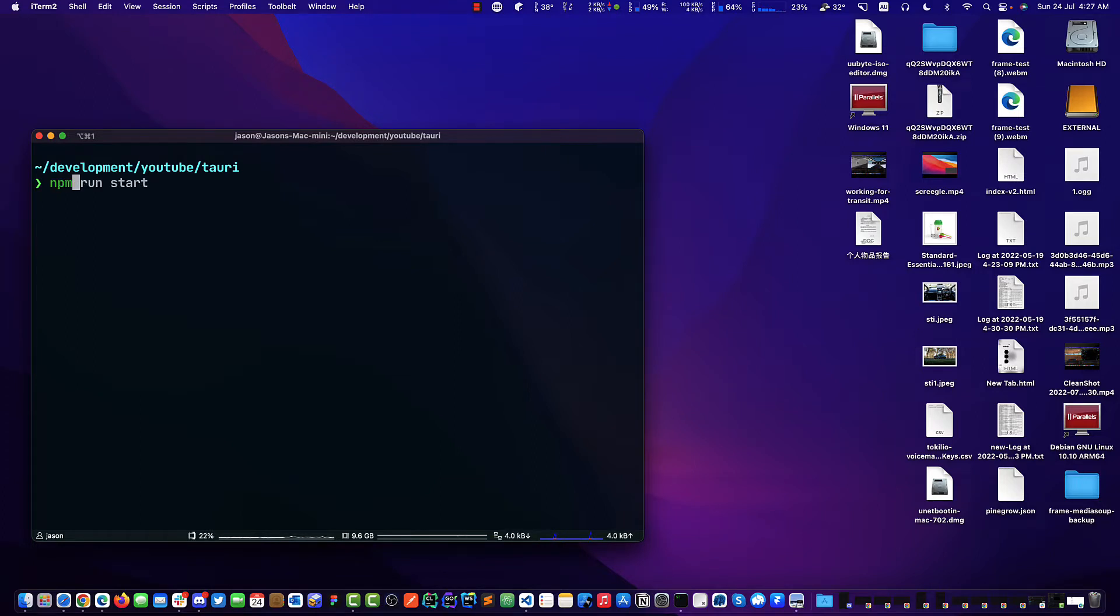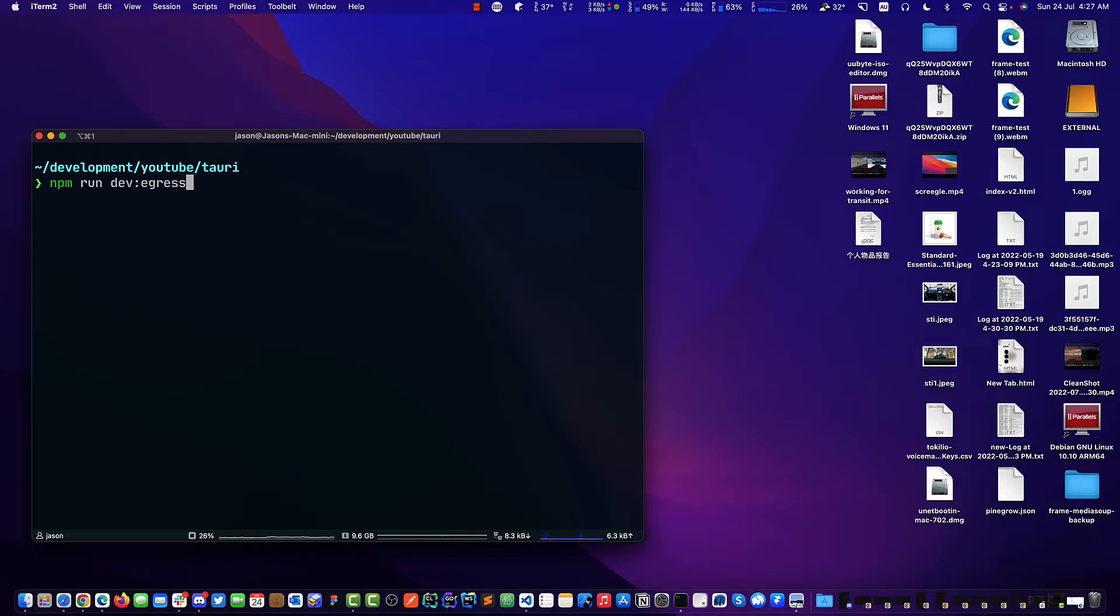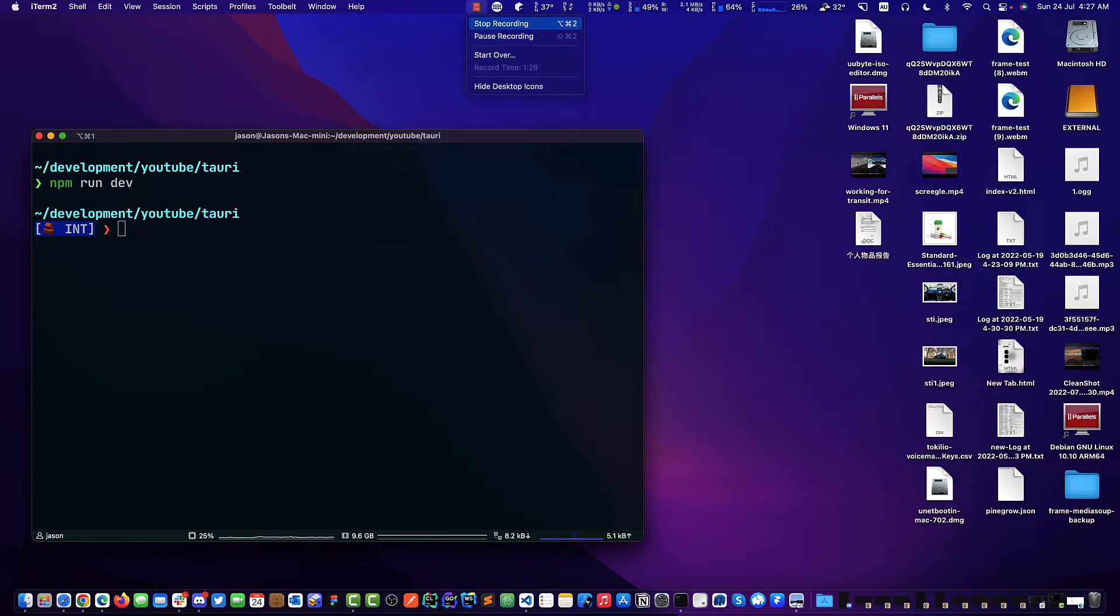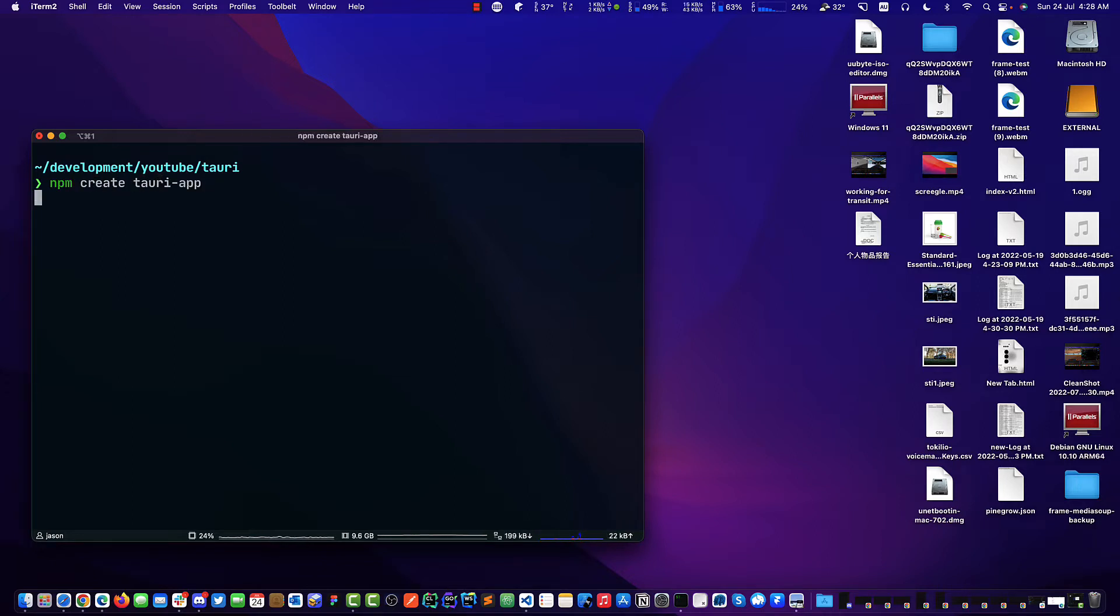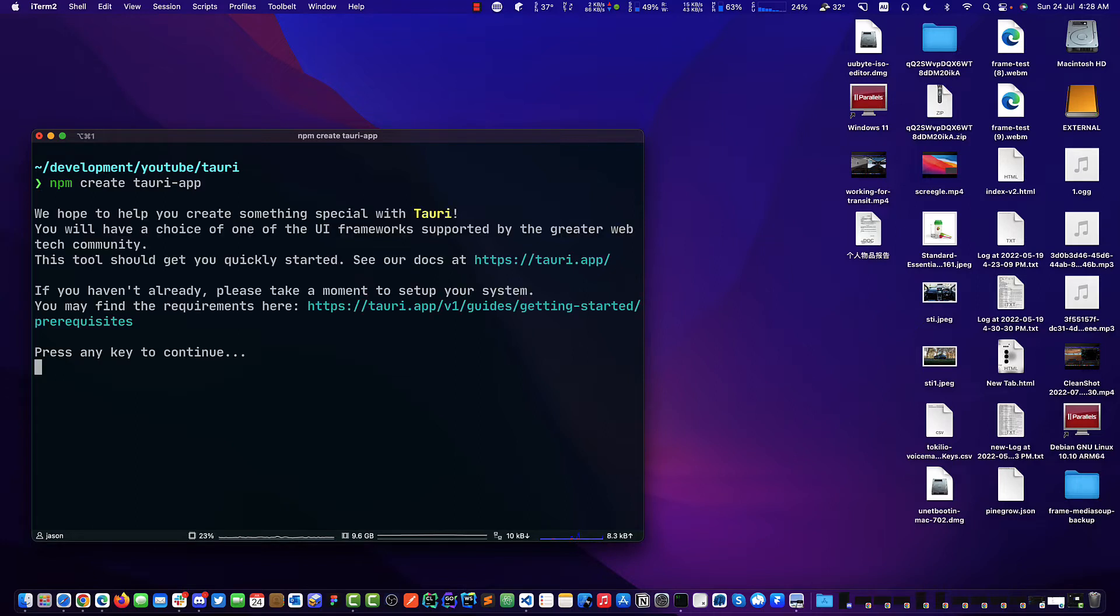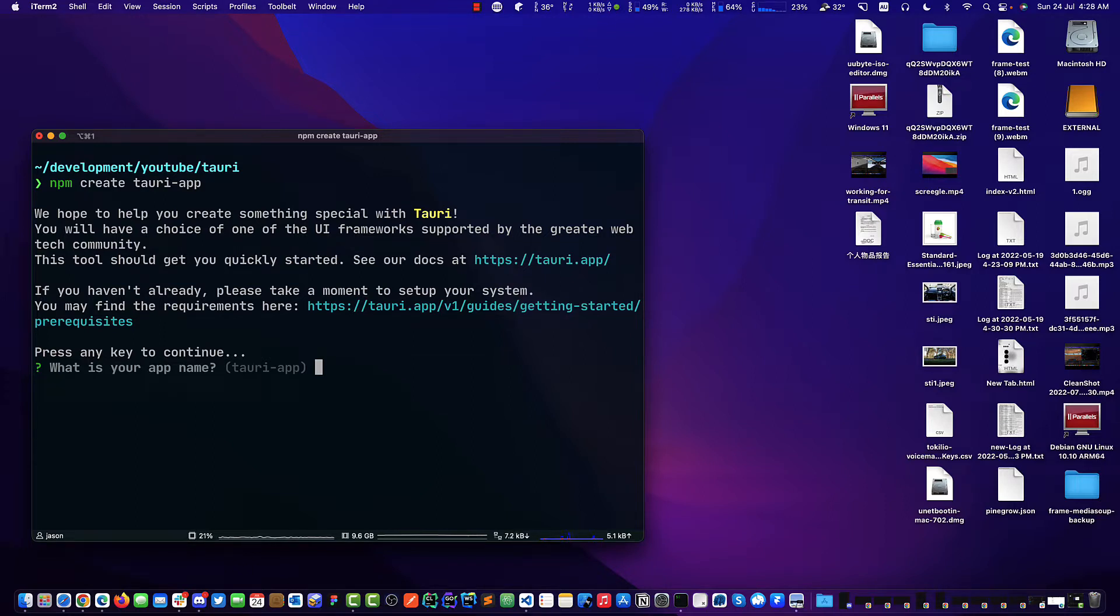We are going to go NPM create Tauri app. Then we just push continue. I showed you on the last video as well, if you haven't watched it, go and watch that, because that actually has some comparison between Electron and Tauri.